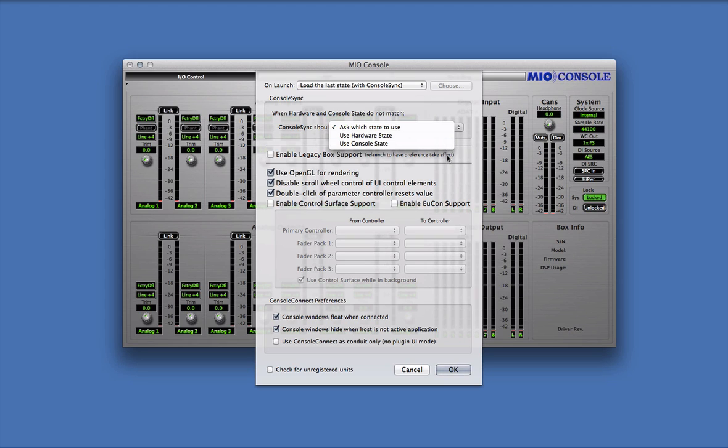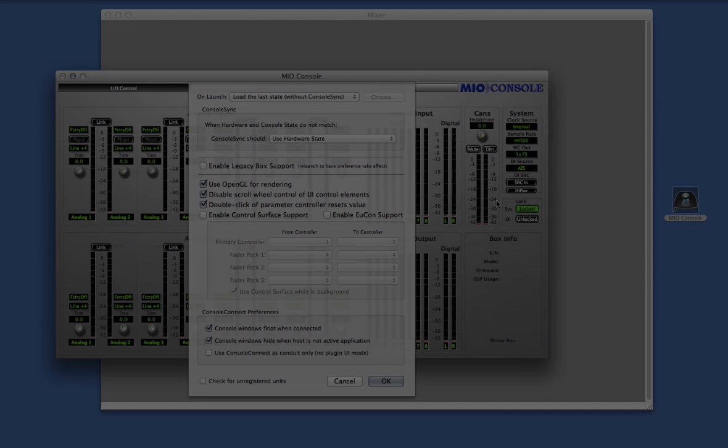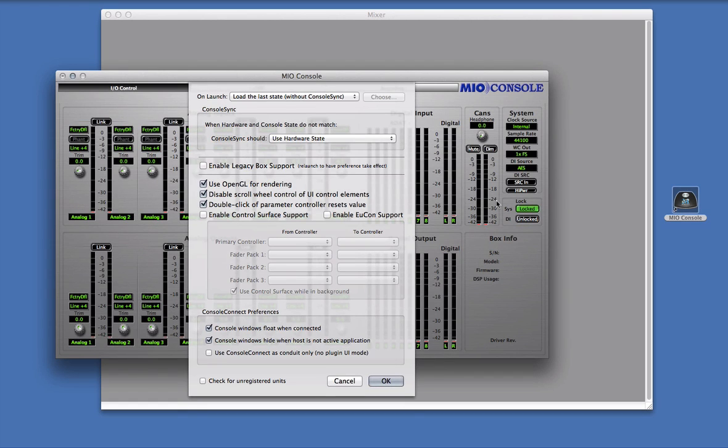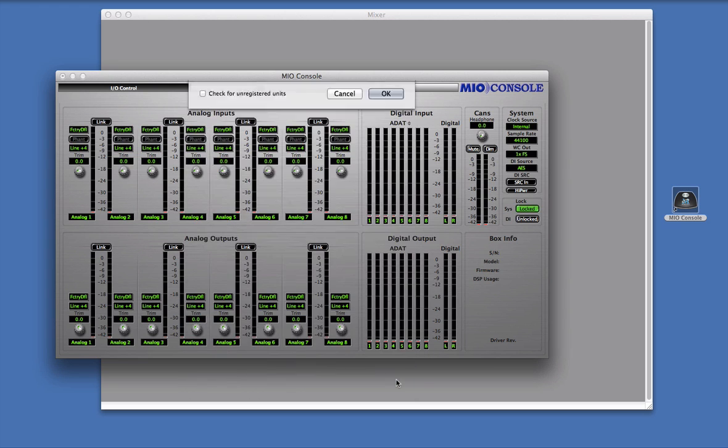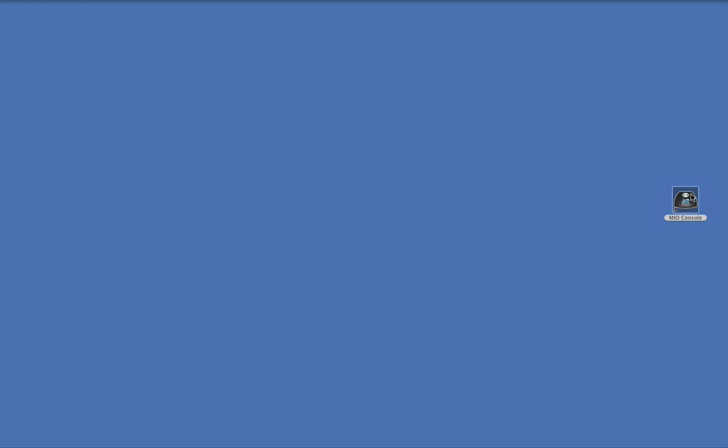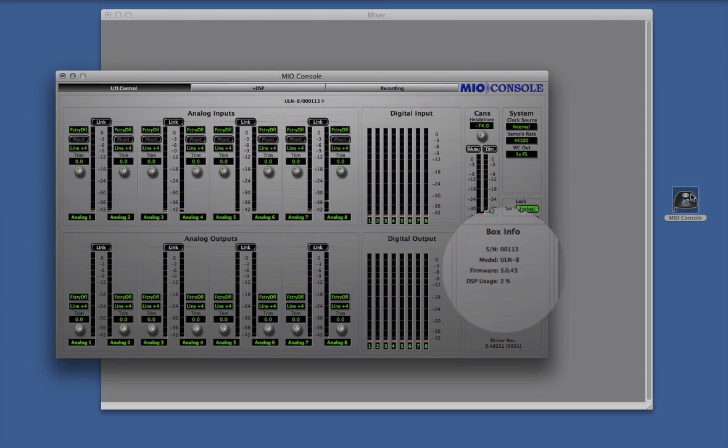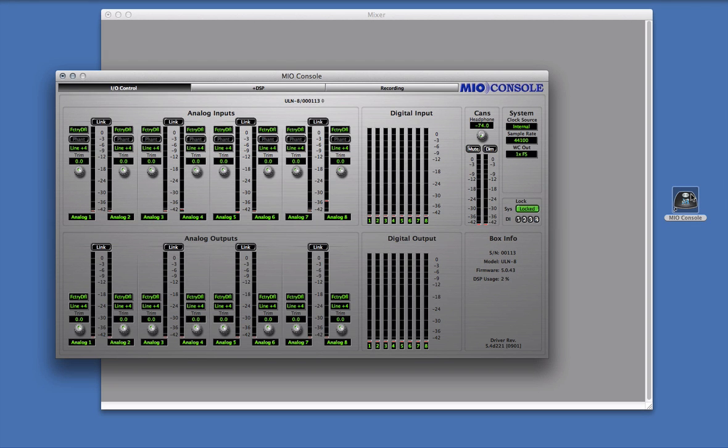Now let's look at some examples of how these preferences change how MioConsole interacts with the hardware. We'll start off with a blank slate. My computer contains no state data whatsoever, and I'm setting MioConsole to load the last state without ConsoleSync. Now I'll quit and relaunch MioConsole. And when I connect an interface, you can see that the mixer is still empty. This empty mixer state has been set to the interface, and the interface will not pass audio at this point until you create or load a mixer.